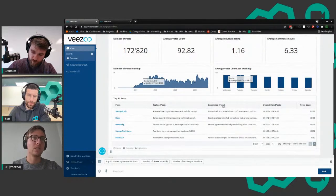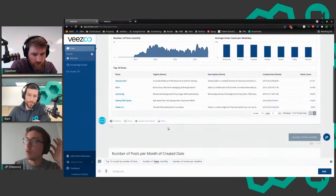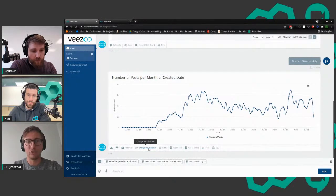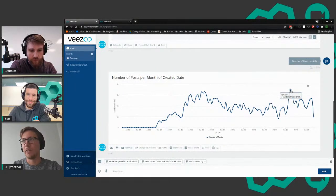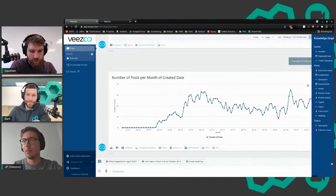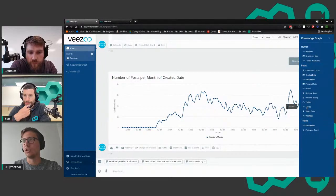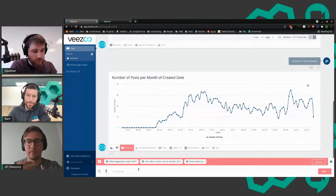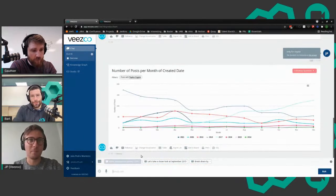Let me start with some questions. I'll click on a suggestion - number of posts monthly. There are a lot of years, so let's look at a timeline. You can change the visualization, and you can get the data sidebar here. I see that posts have topics, so let's filter - only for crypto.